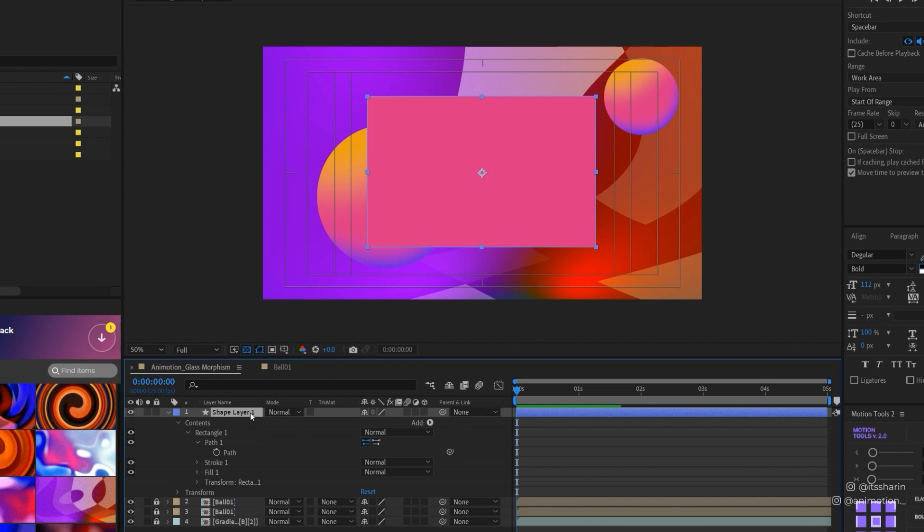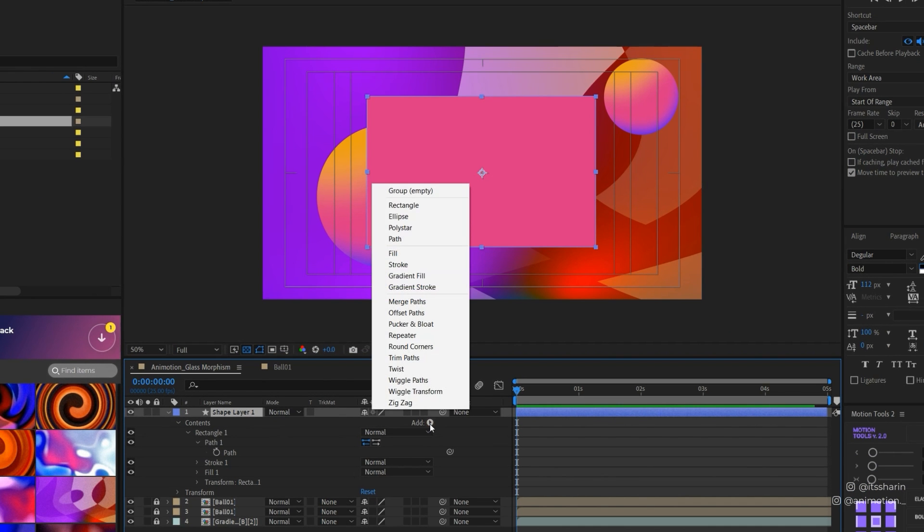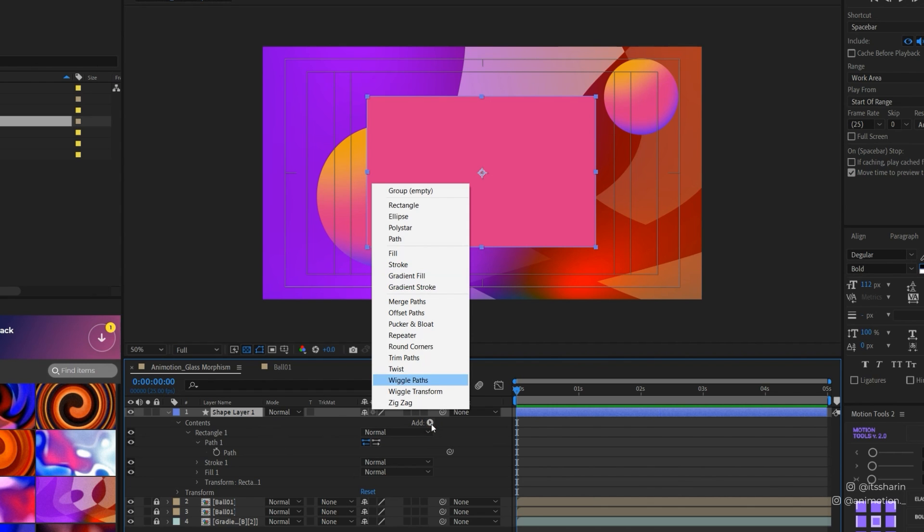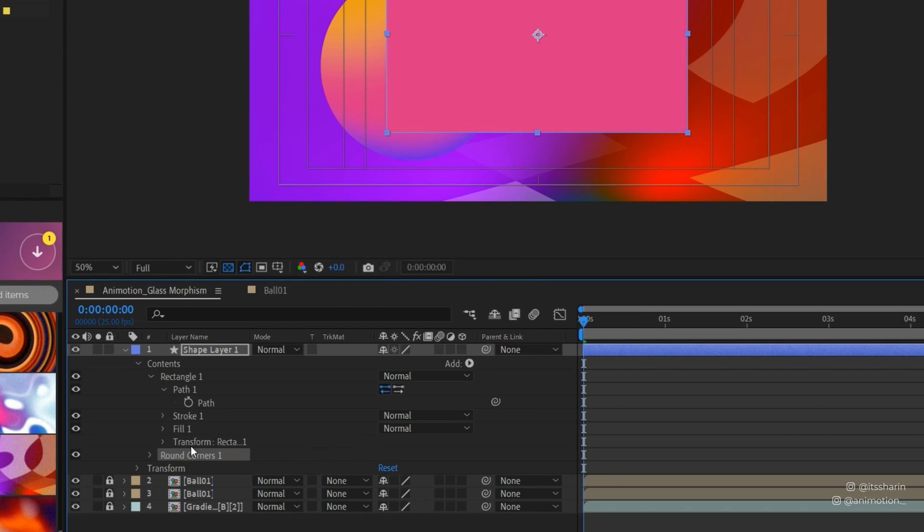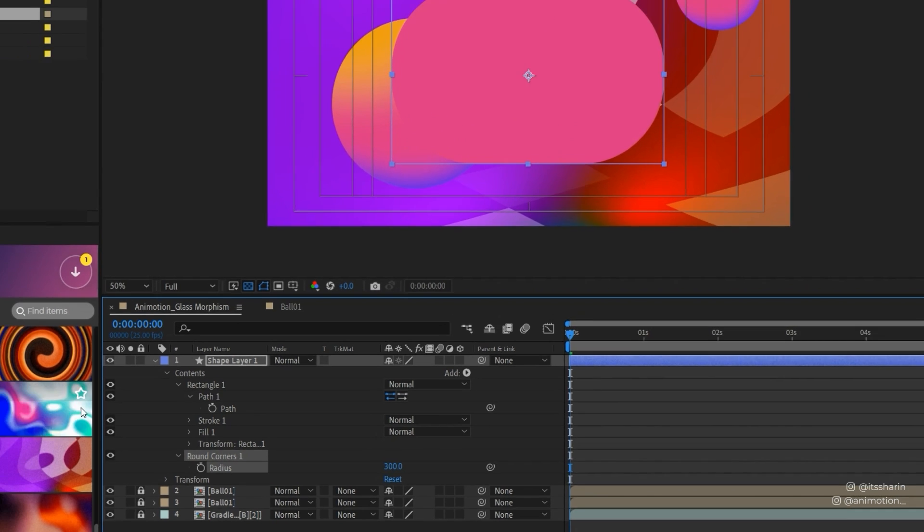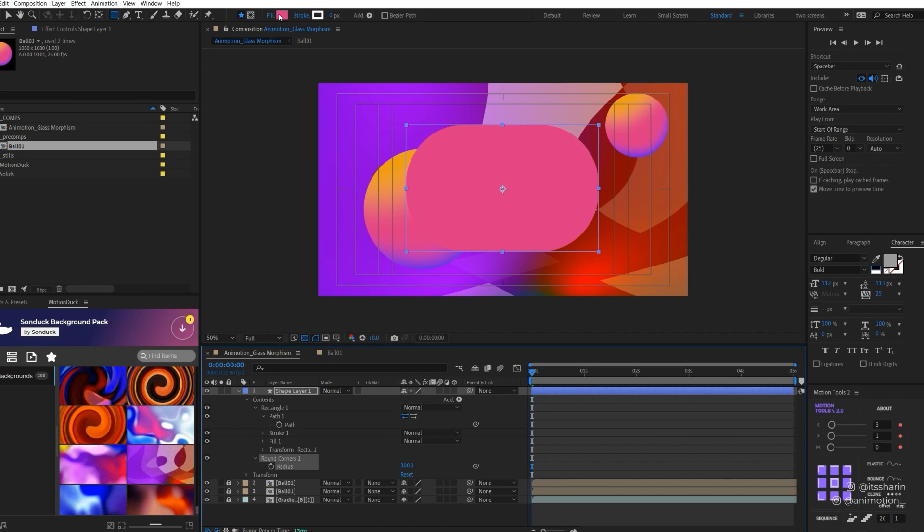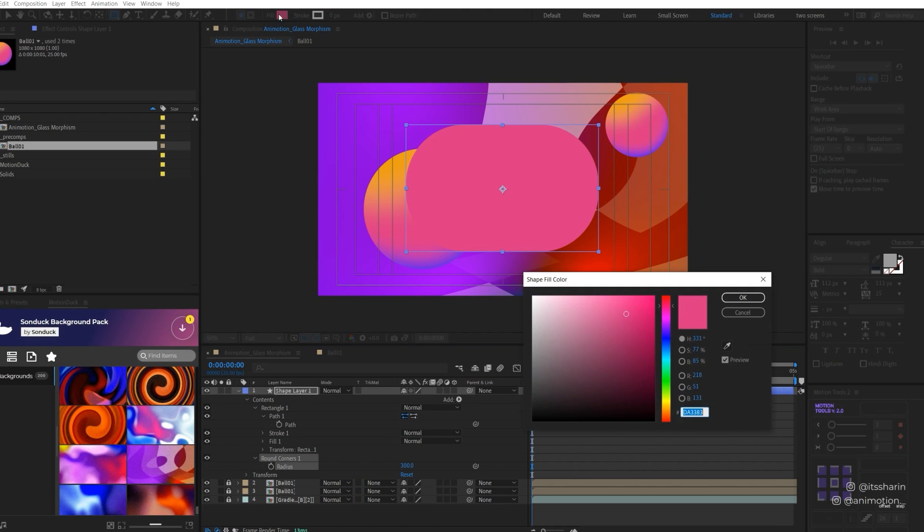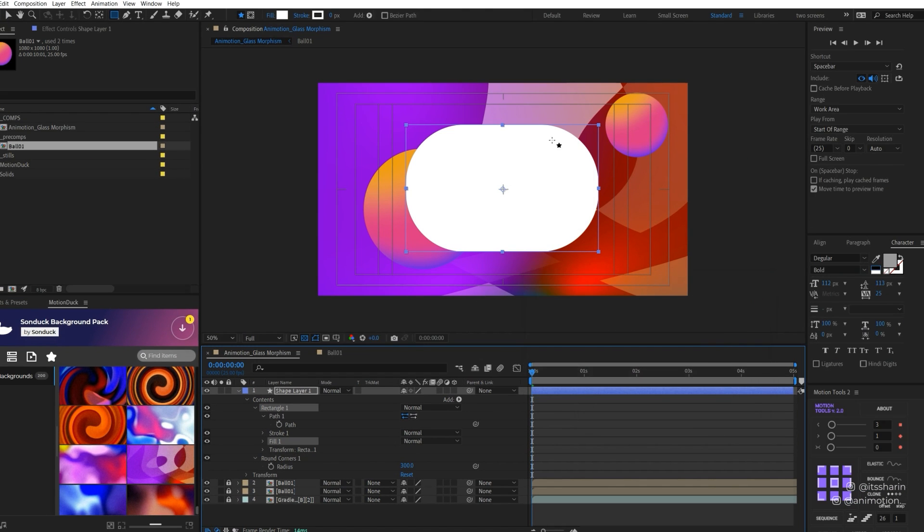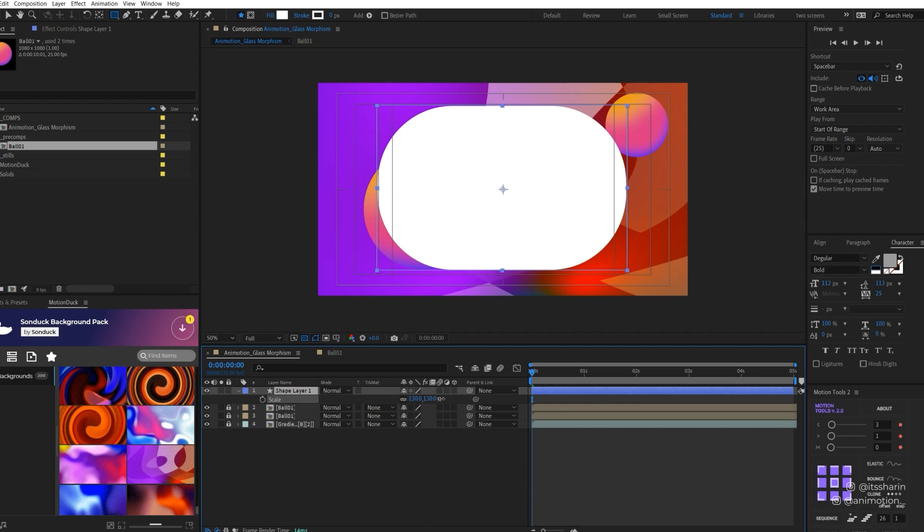The reason why I want to use a shape layer instead of a solid with mask is so I can add a round corner. Click on your shape layer, look for Add, click the arrow, and go to round corners. You can bump up your round corners as much as you want. I'm going to change the color to white so you can see that capsule shape, and I'm going to enlarge this a little bit.